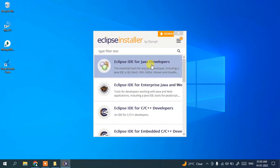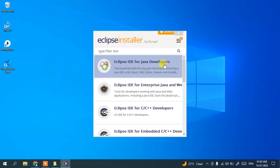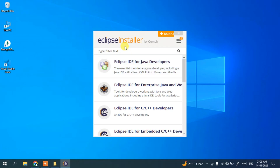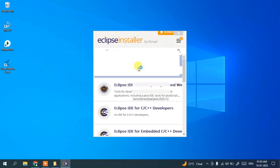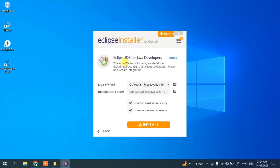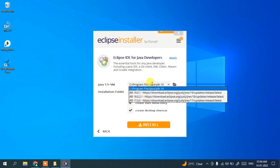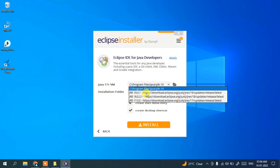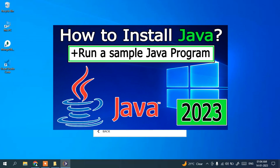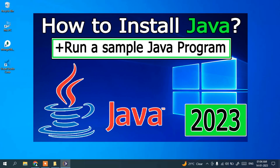Let's scroll up. I'm going to click on 'Eclipse IDE for Java Developers' since this video is for Java developers. It will show you a new page where it has recognized the Java I already have installed. If you haven't installed Java, you can install Java 19, 18, or 17 from the dropdown. I recommend installing the latest version — you can find a video on how to install Java on this channel.